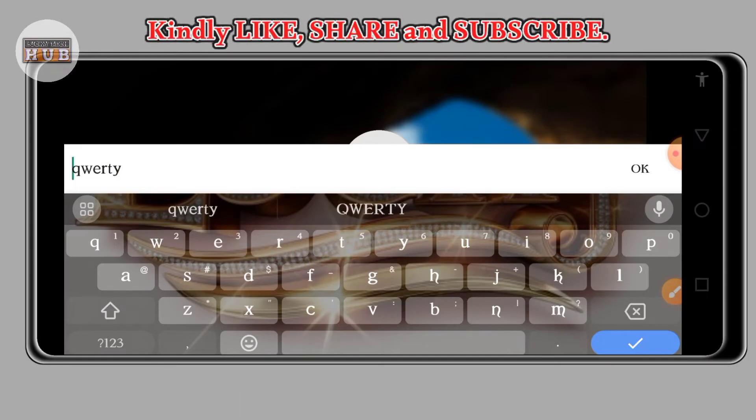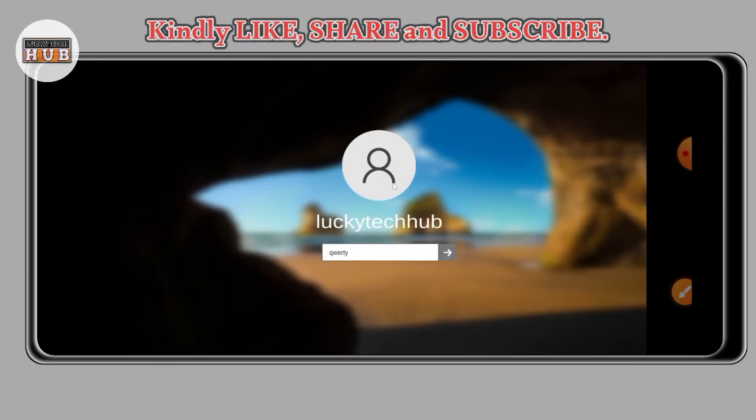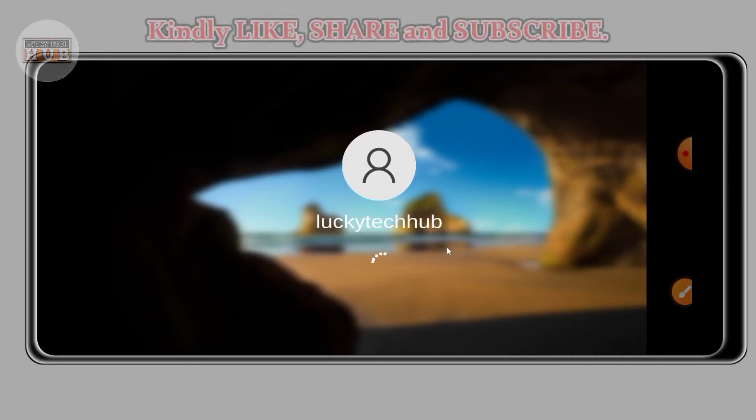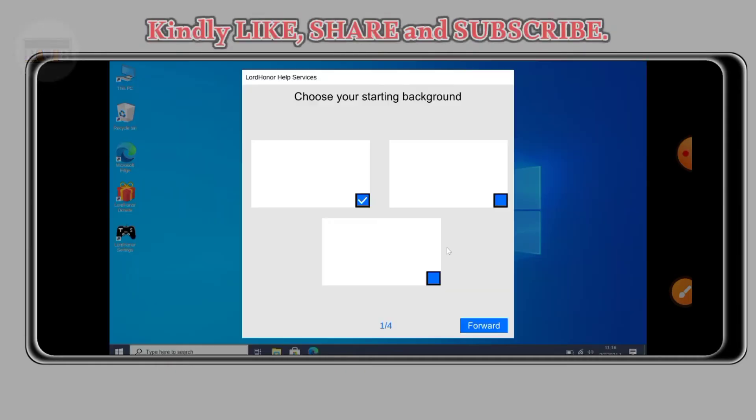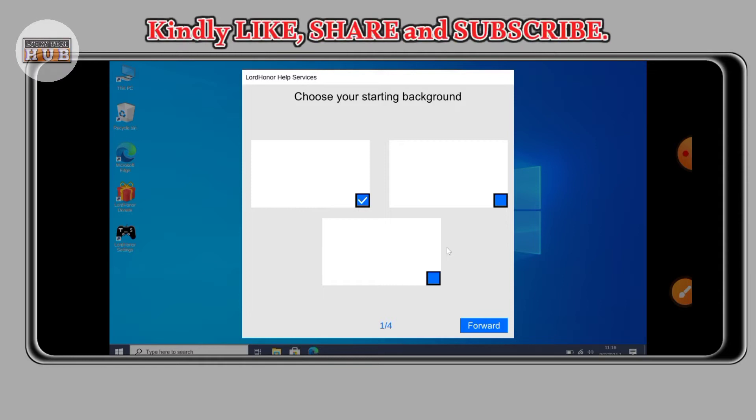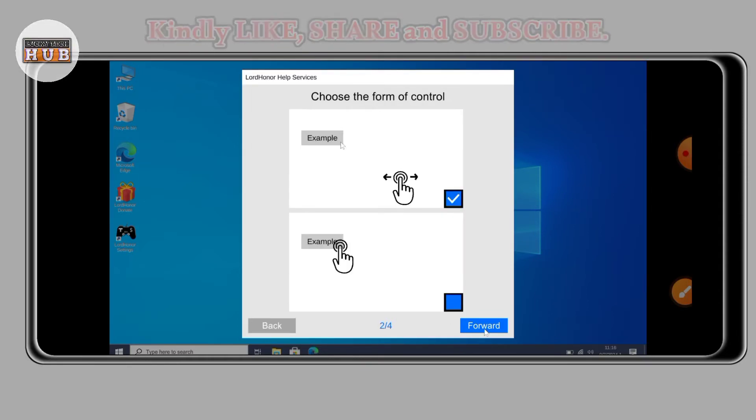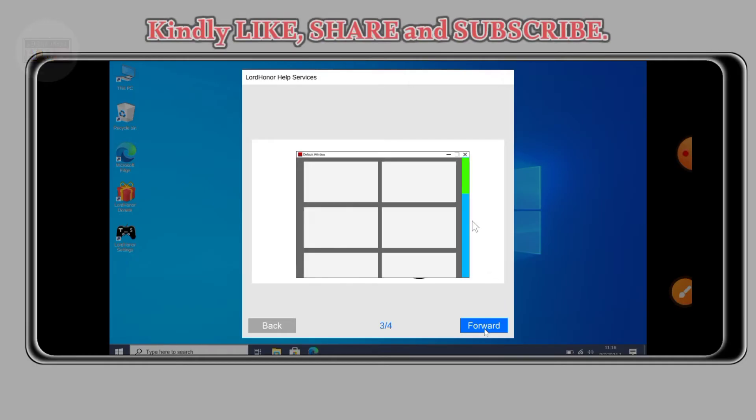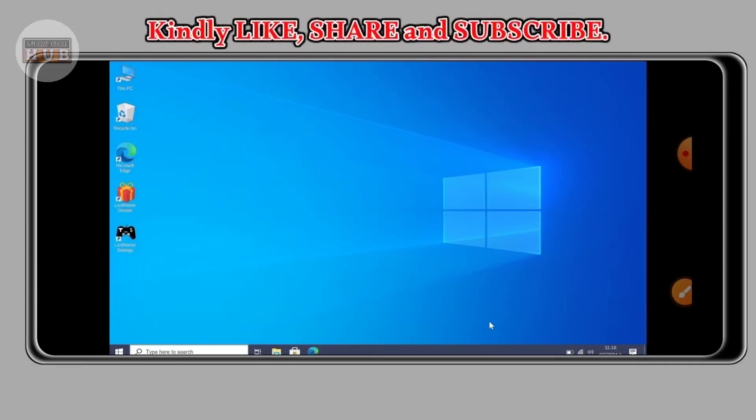You have to put your password, the one you created before. Enter your password and then click on the arrow icon. So for you to move that cursor, that pointer, you have to touch the screen of your phone and drag so that that pointer can move where you want it.